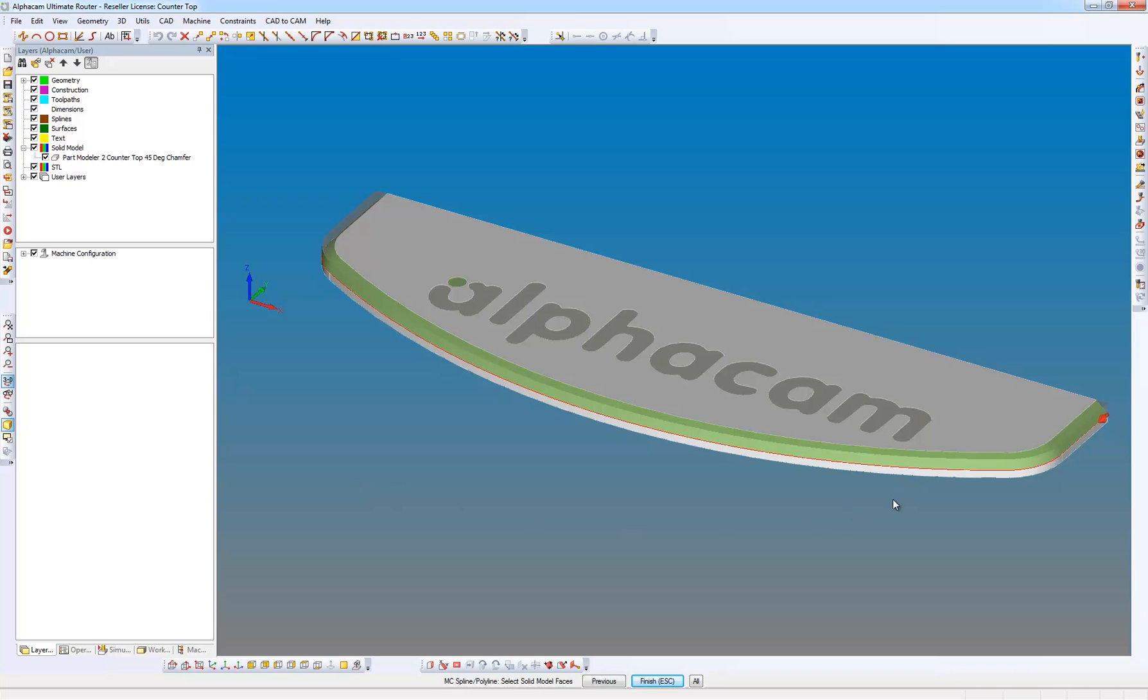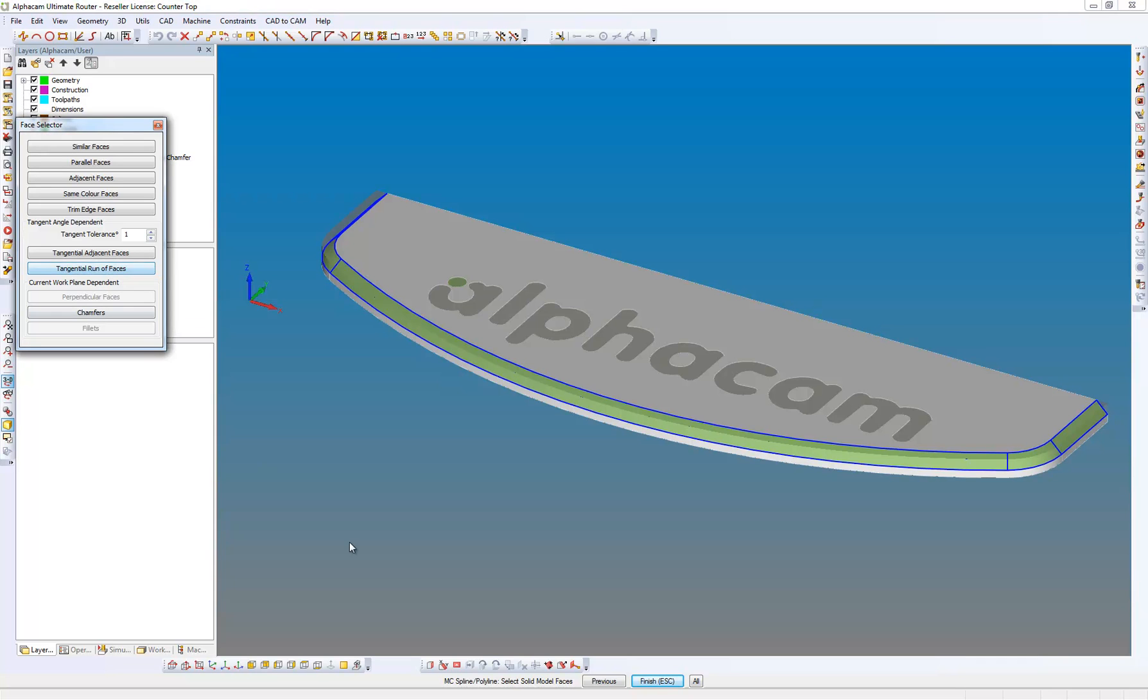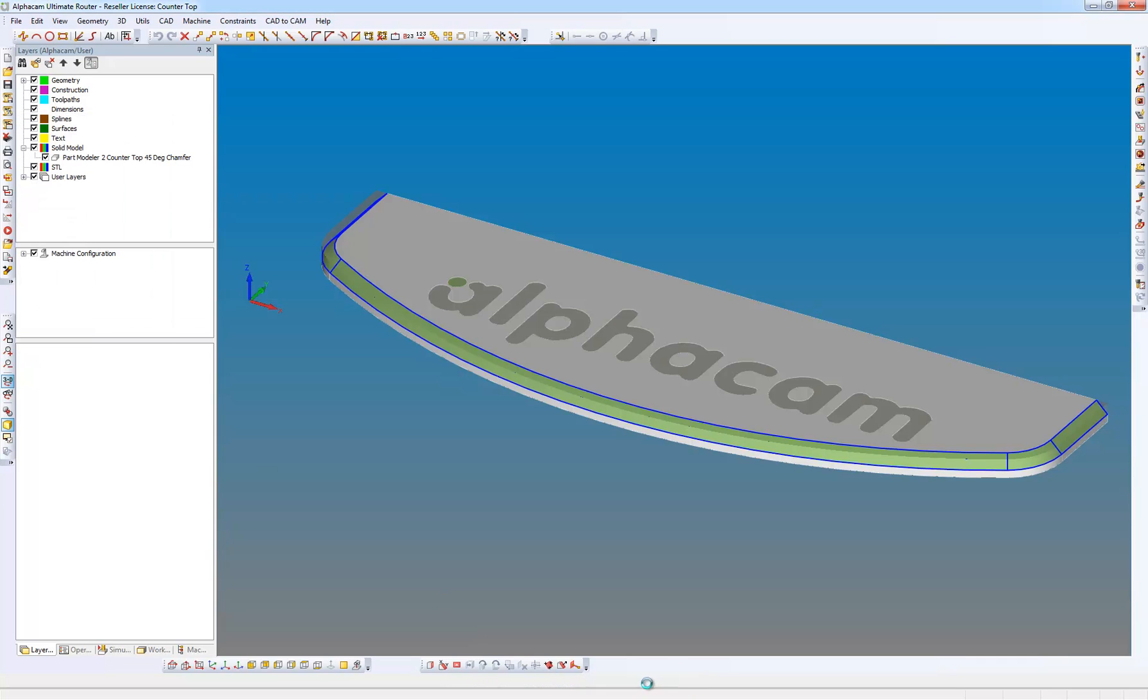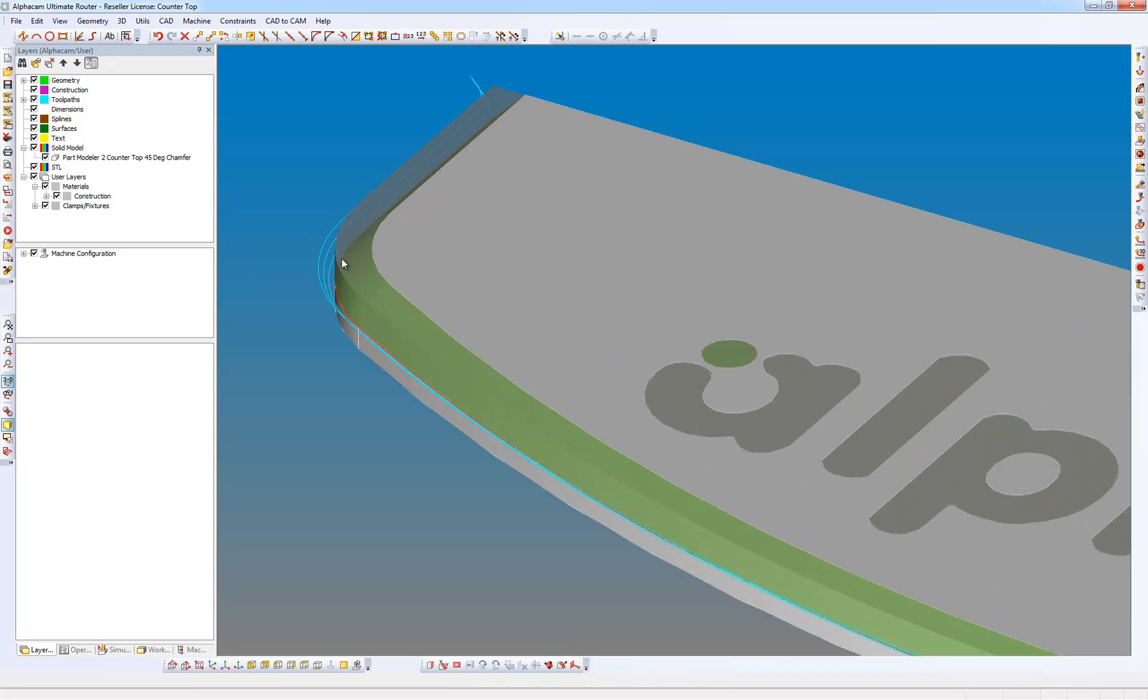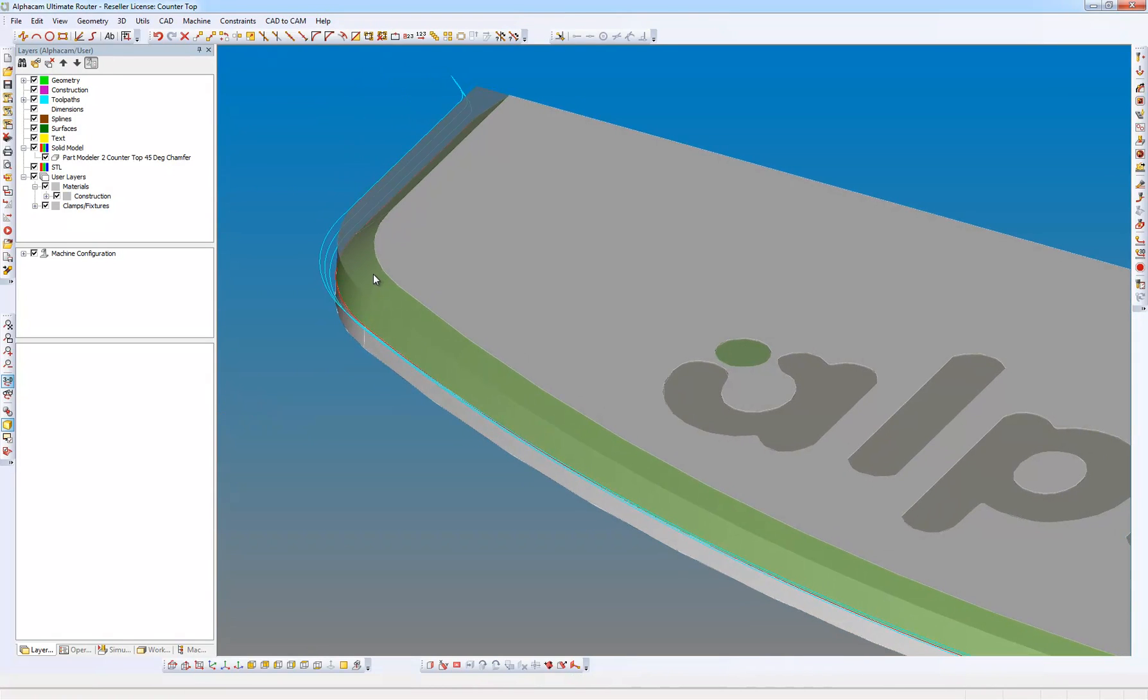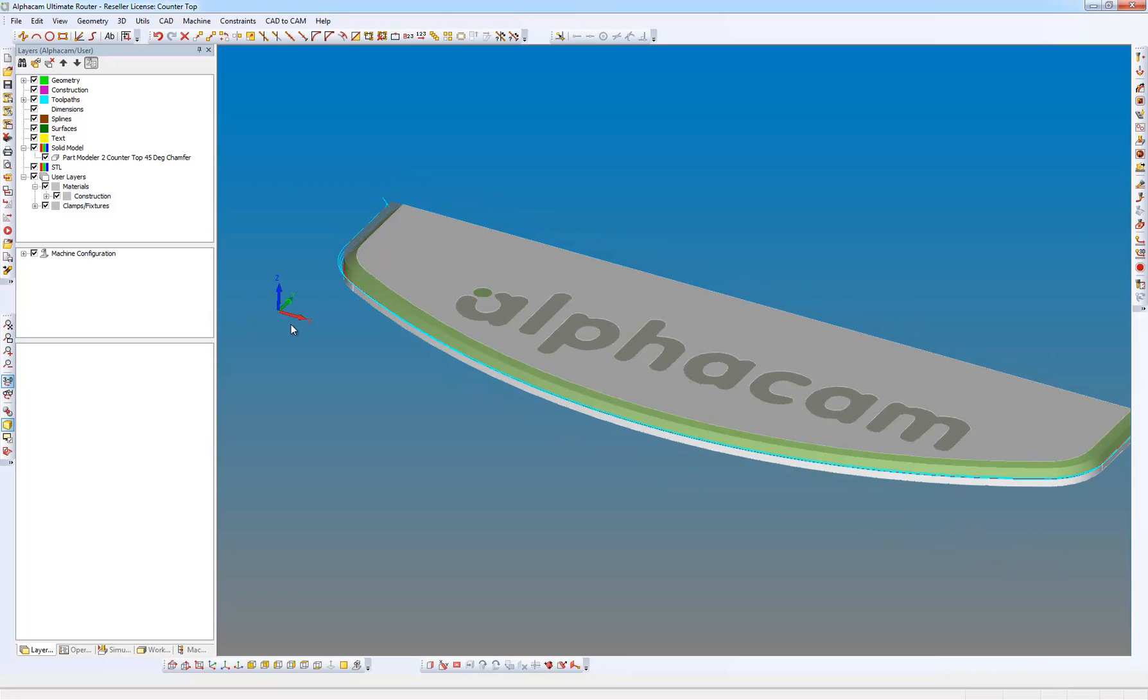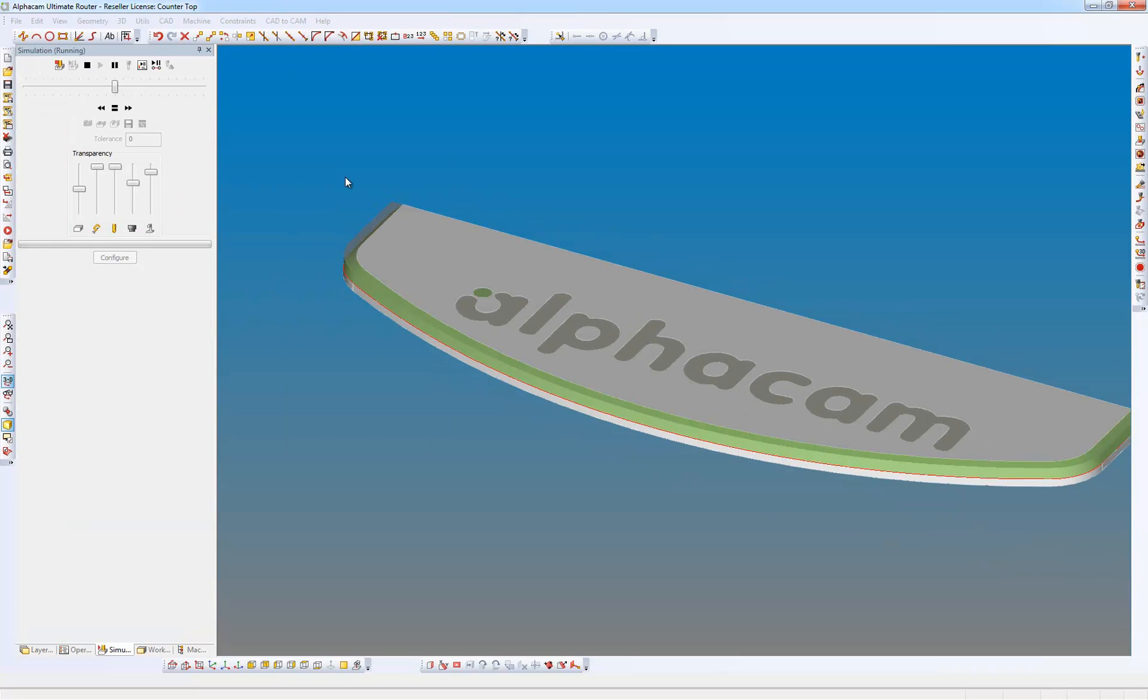So select the solid model faces and we're going to do here a tangential run of faces. Finish, and here we can see the tool path created. So if we do a simulation and play.